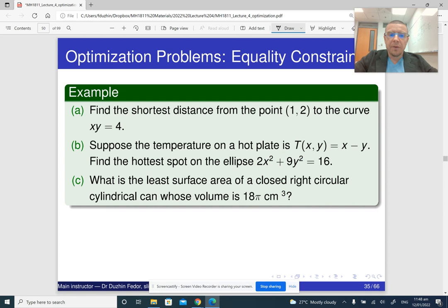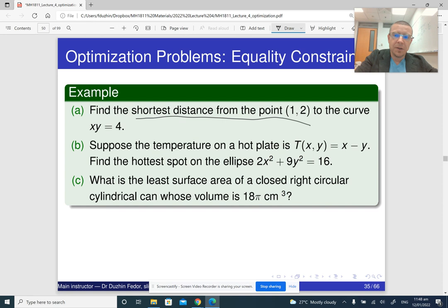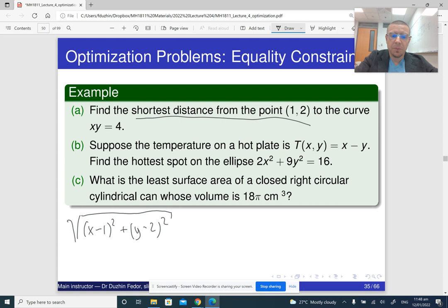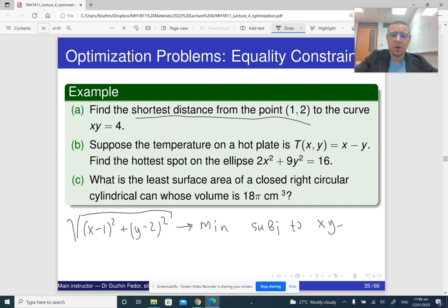Here are a few examples. Find the shortest distance from the point (1, 2) to the curve xy = 4. The shortest distance means we should minimize the distance, which is the square root of (x minus 1) squared plus (y minus 2) squared. So we should minimize this subject to the constraint xy = 1.